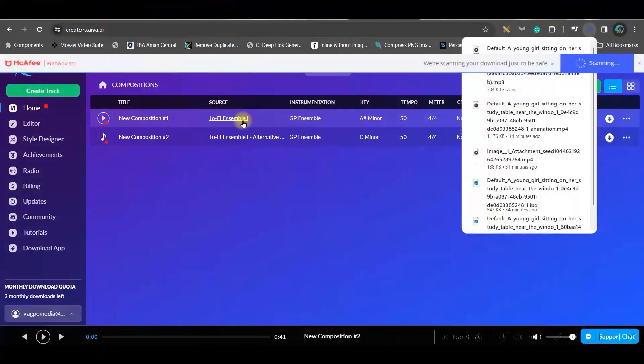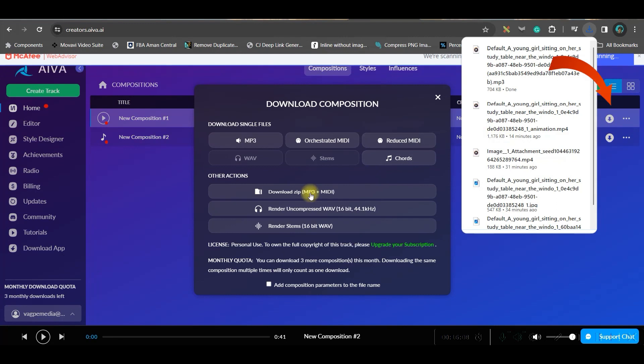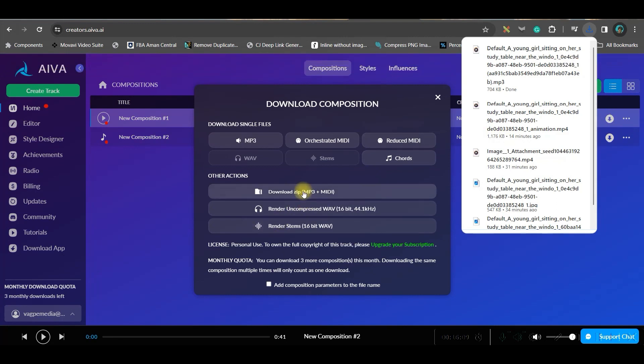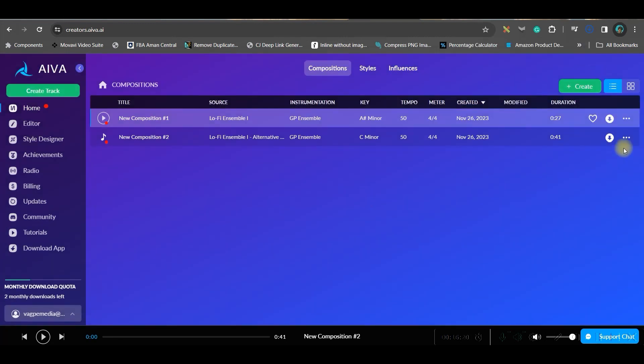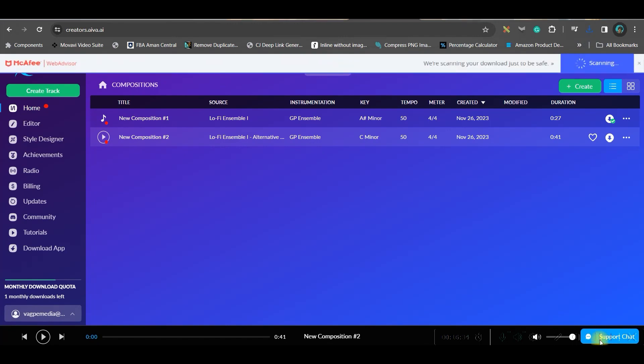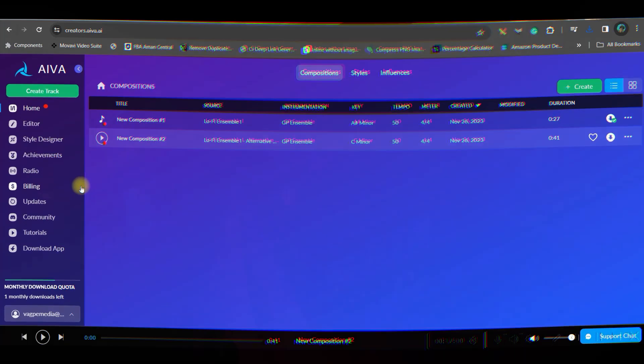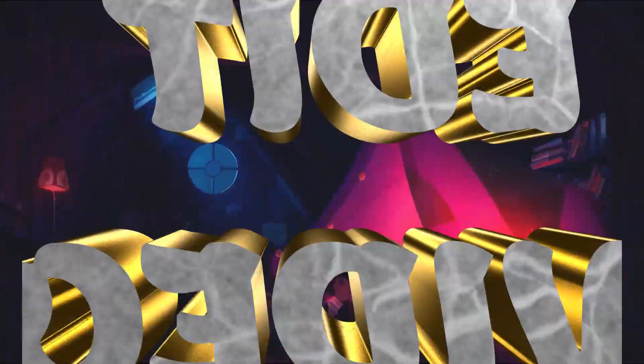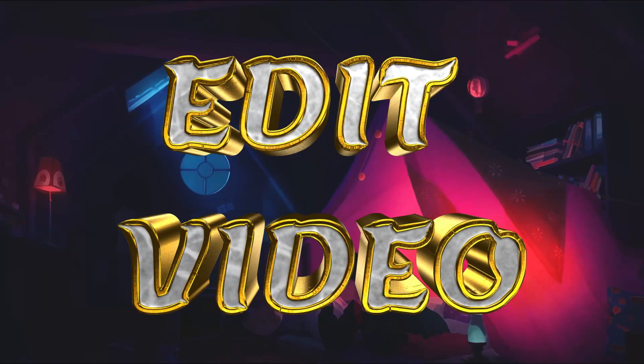Here also we have got two tracks. You can download any of these - it takes a little while to download. Now let us move forward, but one thing for sure: if you want complete copyright on these tracks, take one subscription plan so that you can have complete copyright on this music. With that, let us move forward to the next part to combine all this and create the final video.